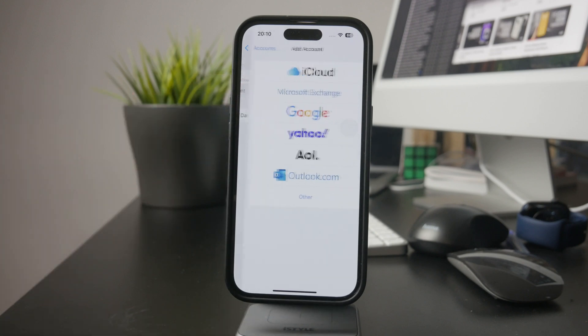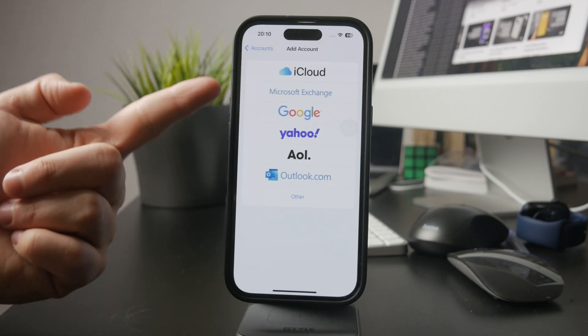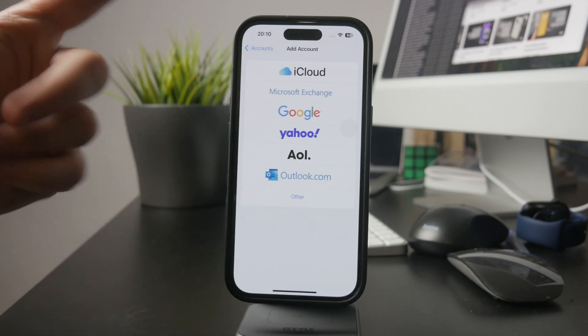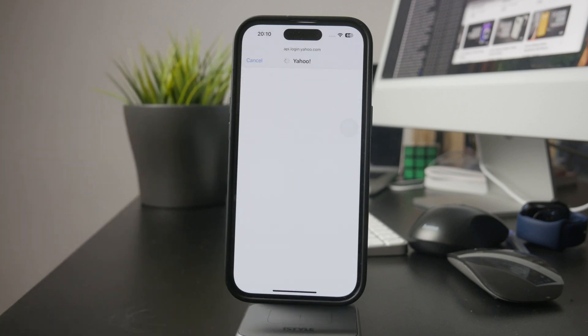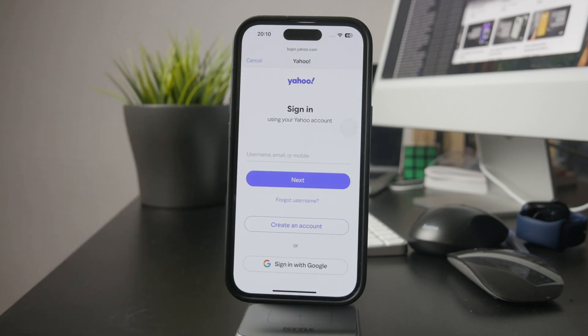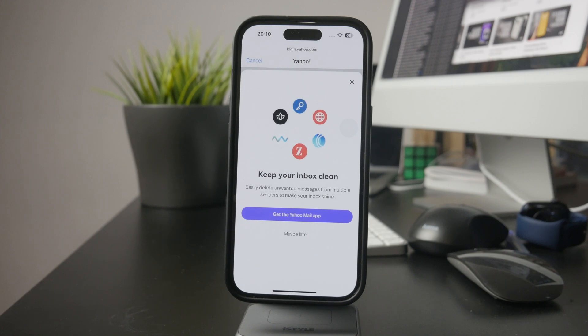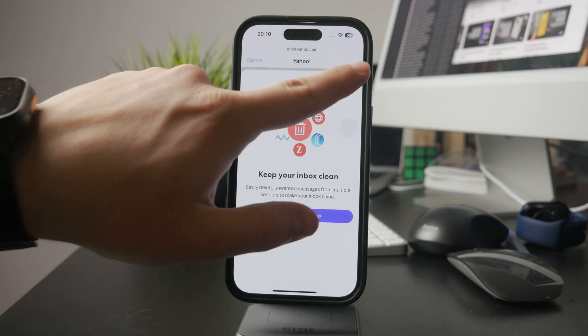After selecting your provider, enter your email address and password, then tap Next to let your iPhone verify the account.